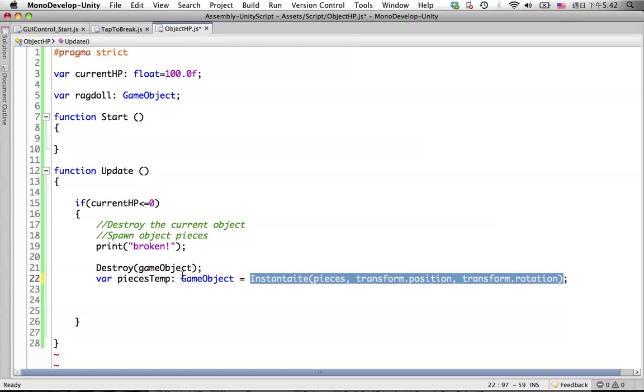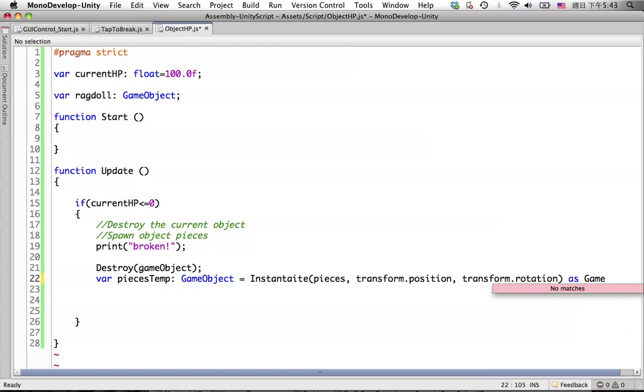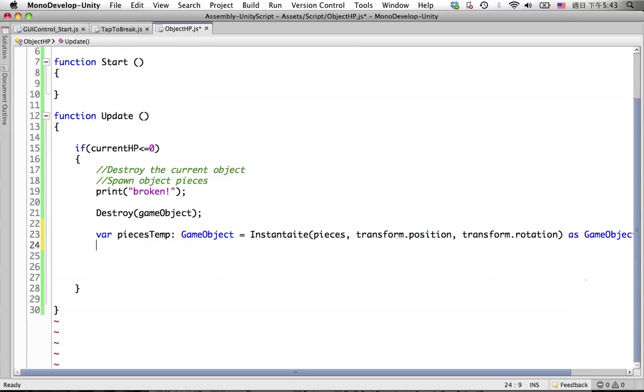Which means we instantiate this pieces object and make it as pieces temp local variable. Don't forget this one, look, game object.